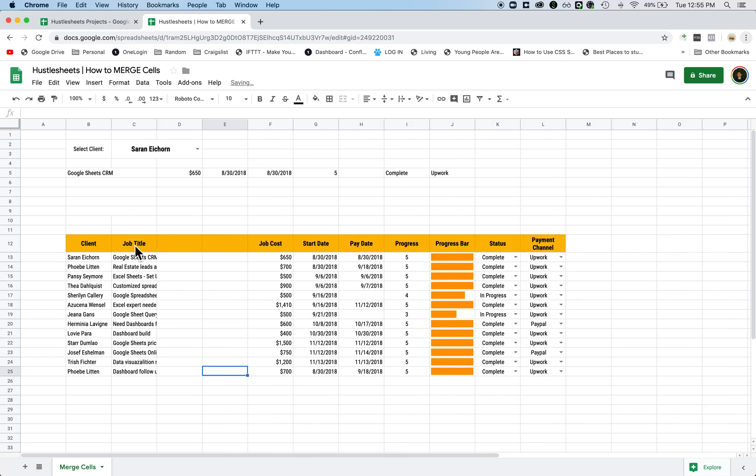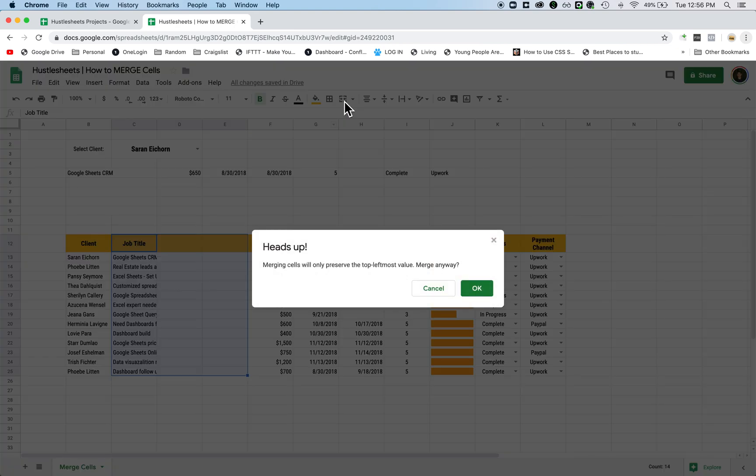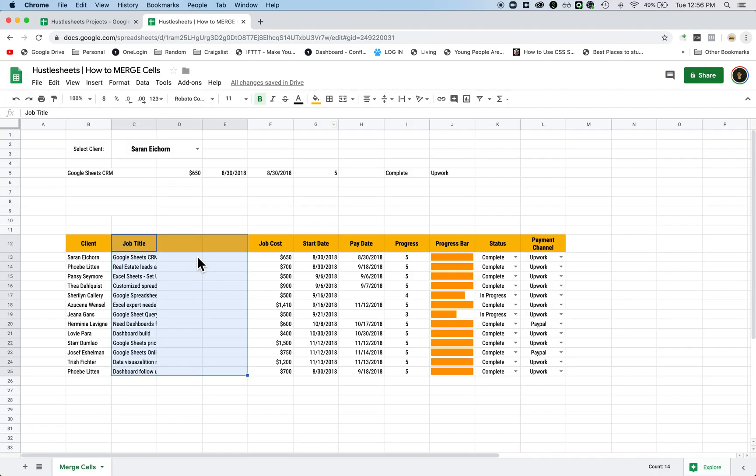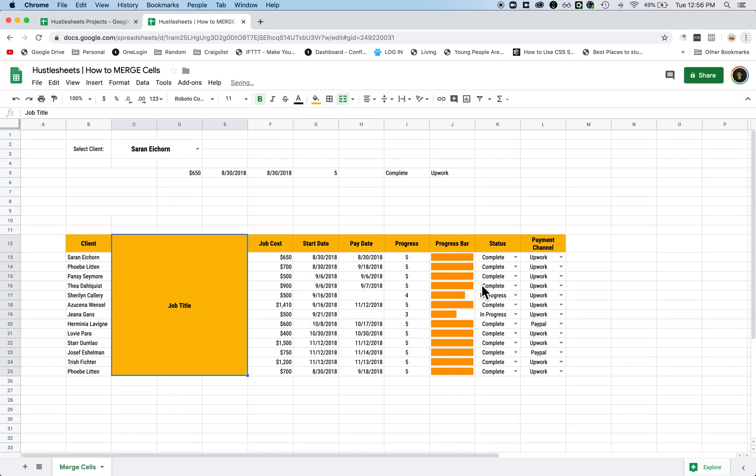The way you can do this is by merging cells. So you highlight all the cells. Now this time instead of just clicking this, because what happens when you click this is it's only going to preserve the top most left value. So if I were to do that, it's only going to keep this job title text and delete everything else. So if I merge it like this, I hit OK, it's going to look like that.